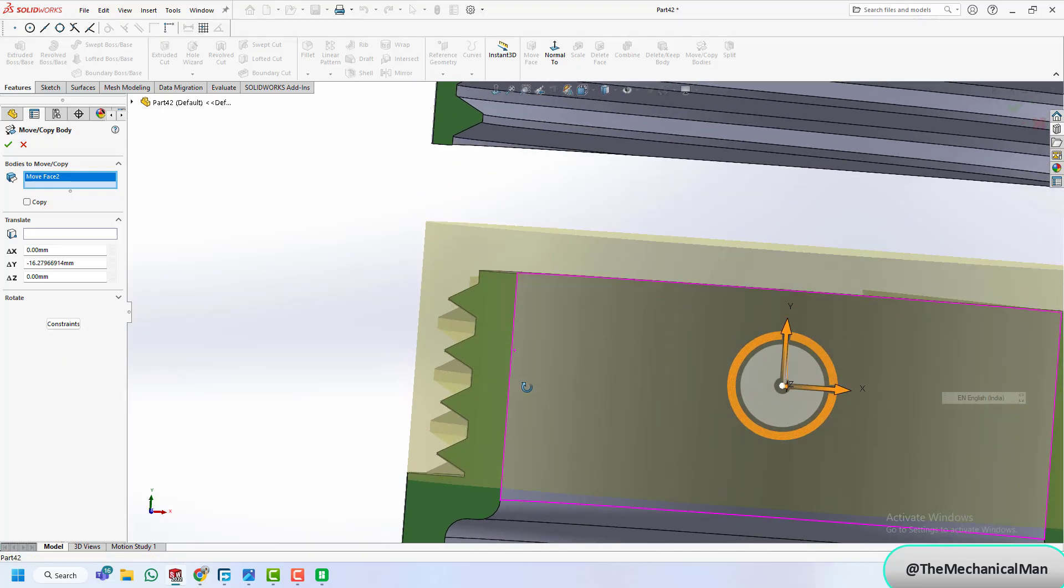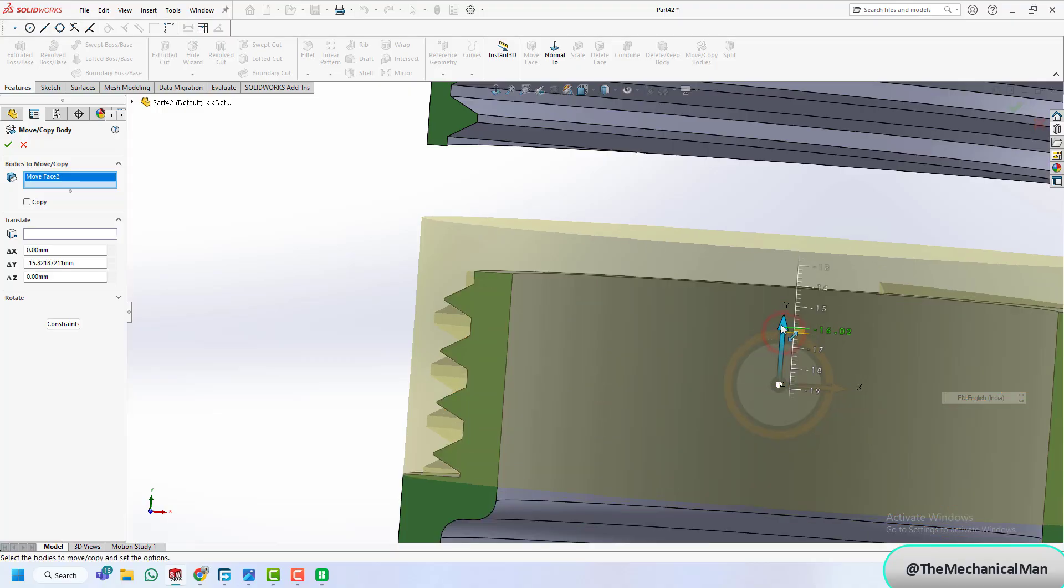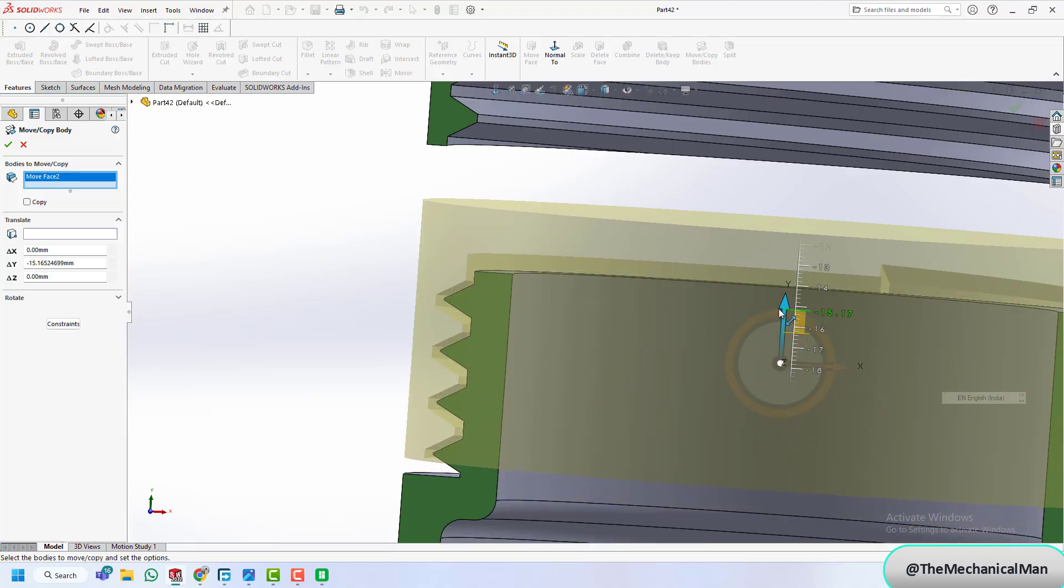Let's simulate the lid rotation and check if the threads engage properly with clearance. Looking good.